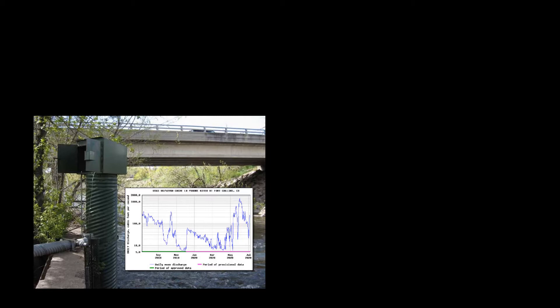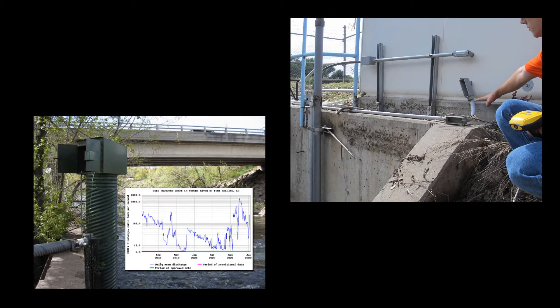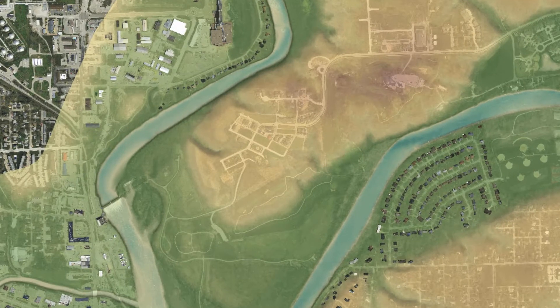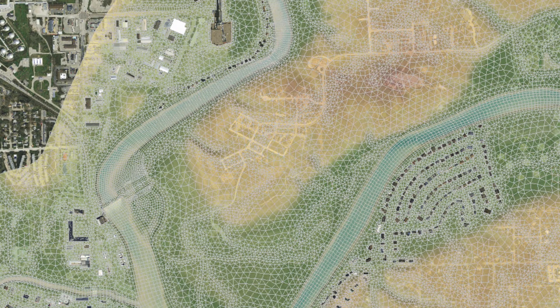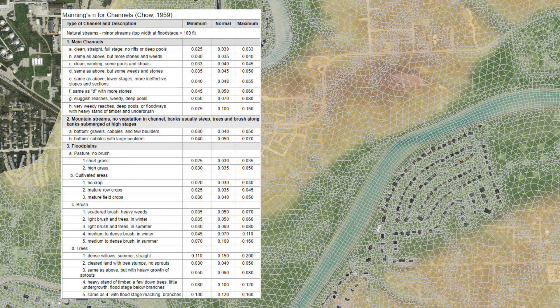Models should be calibrated to known water surface elevations if data is available. Calibrating to multiple points at varying flows is ideal; however, any calibration data is helpful. When calibrating to observed data, remember that representing hydraulic controls in the terrain data has the largest impact on model results, so make sure the mesh adequately represents the terrain first. With a sufficient mesh, roughness values can be adjusted within reason so that model results better represent observed values.